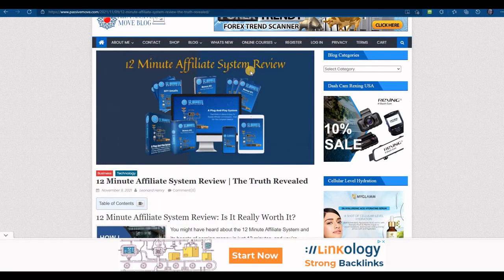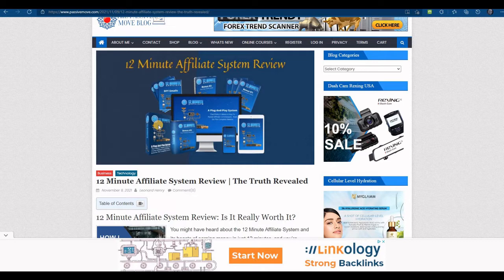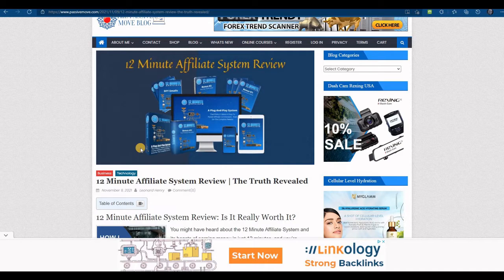For example, what you're looking at here is a '12 Minute Affiliate System' review. I went to Clickbank and searched for a product to promote, because sometimes it's tough to find topics where people are actually searching the internet. One of the easiest ways I found is to create a product review site. The cool thing about Clickbank is that most products don't need approval to promote — you just sign up for a Clickbank ID and click to promote.